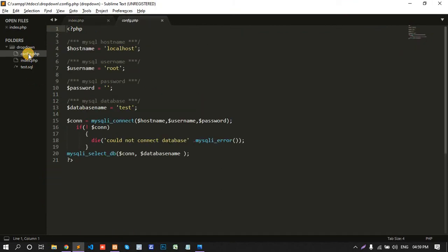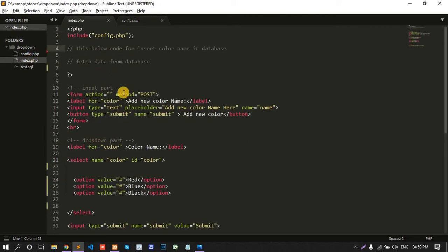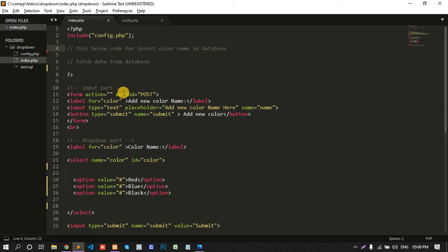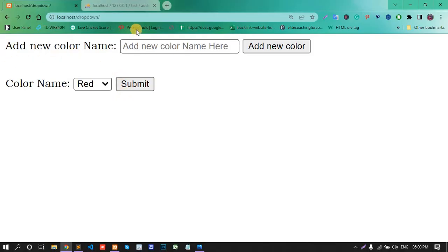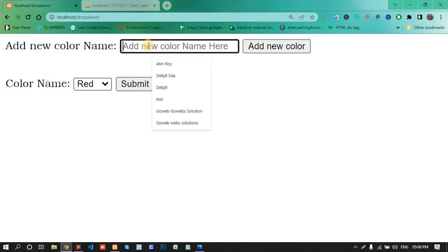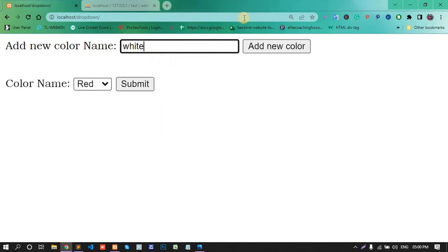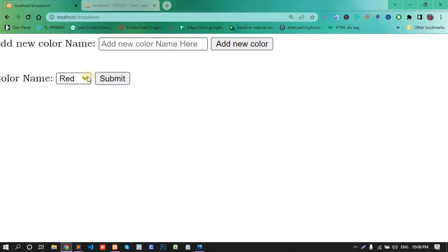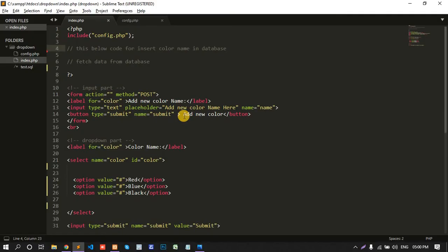This is my config file, the index.php file. This video is a two part. First part is insert the data in the database and second part fetch the data from the database. First, insert the data. Here we write any color name like white, add new color. When we submit or add new color, then automatically add this color in the dropdown menu. Okay, first go to the code.